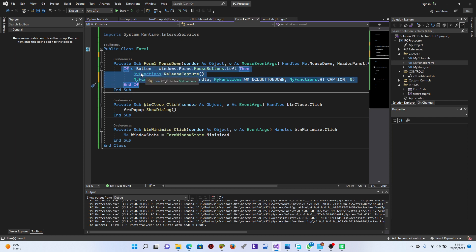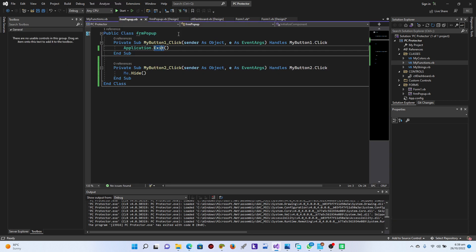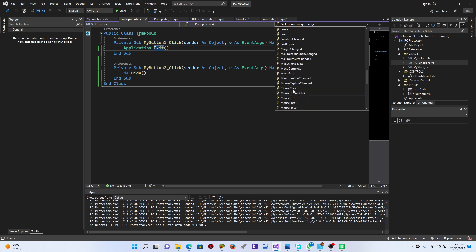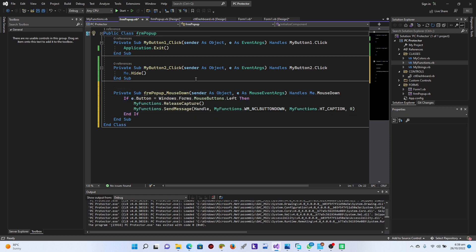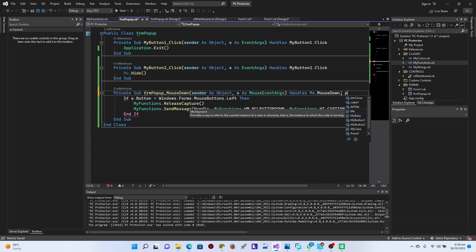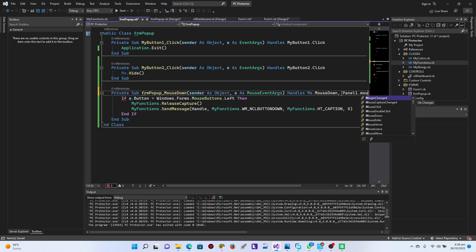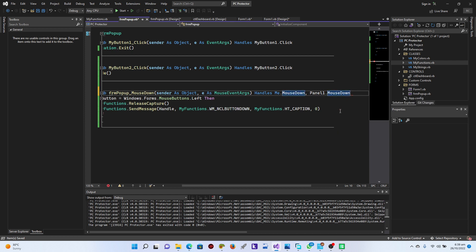Let's copy those references and go back to the pop-up code. Make sure you have events selected - that's going to be mouse down. Select mouse down and paste it right in there - that handles the form mouse down. Then let's also add Panel1.MouseDown so the panel is draggable too. Excellent!